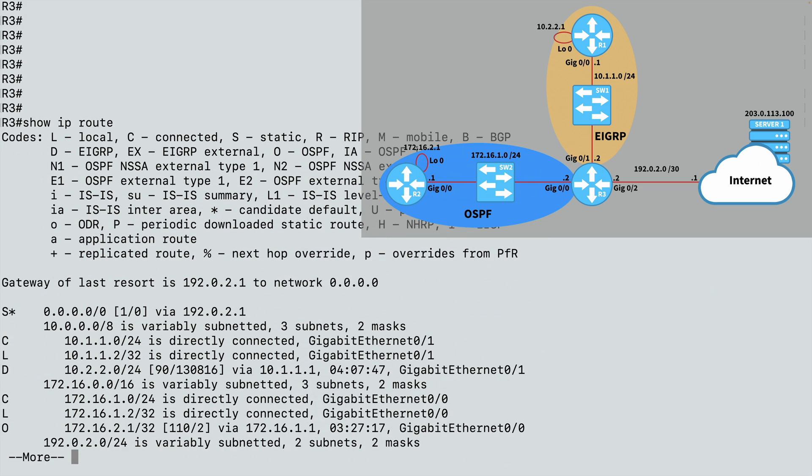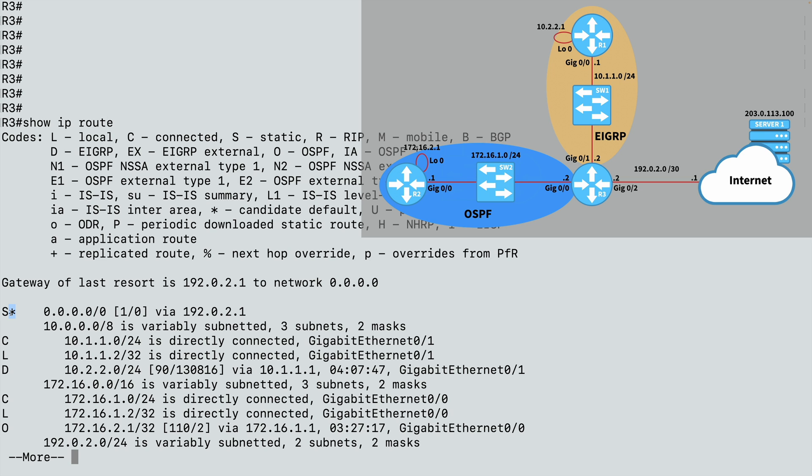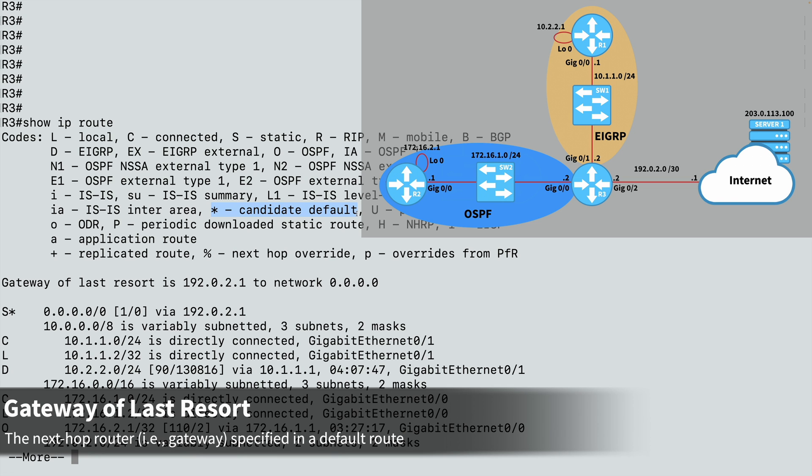And first, notice this route to the all zeros network. That is the default route. The S says that this is statically configured. We did not dynamically learn this from a routing protocol. I statically configured that. And the asterisk next to that, the star, that says that this is a candidate default route. If I don't know of a more specific way to get to a network, go to this default route. And the next hop to go to any of those unknown networks using this default route, that's going to be 192.0.2.1. That's the IP address of our ISP's router.